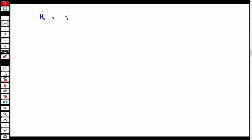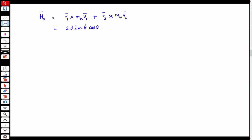Computing H_naught = R1 × M_A·V1 + R2 × M_A·V2, you end up with 2·D·L·M·θ̇·cosθ along the J direction. This tells us there is a time-varying component of angular momentum — the angular momentum is varying with time.